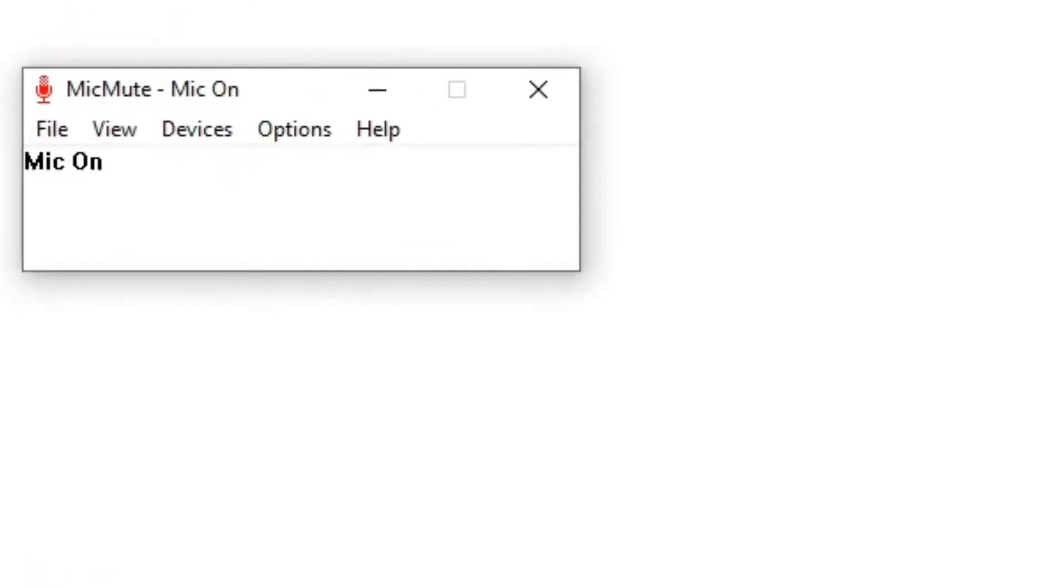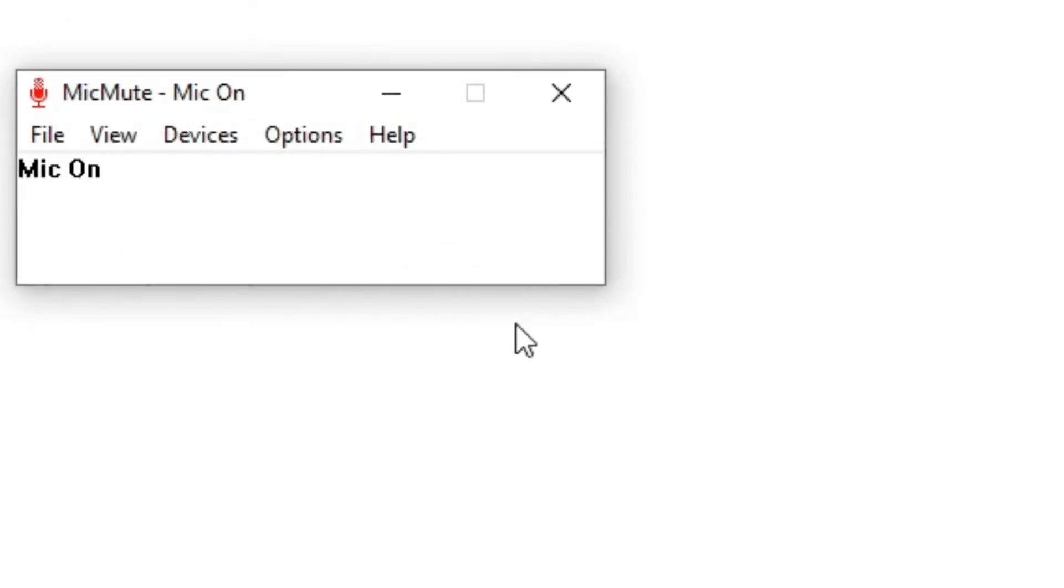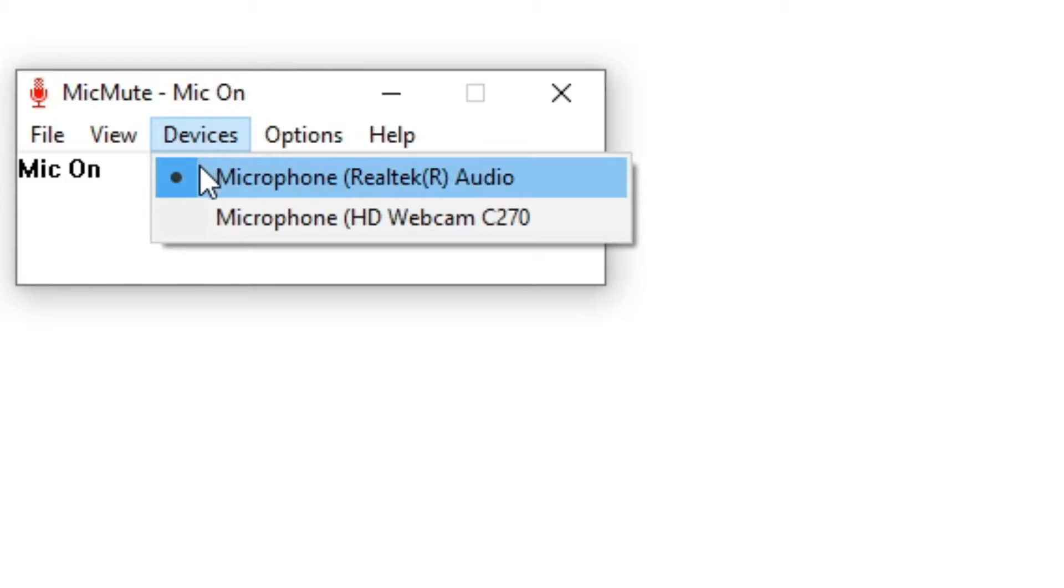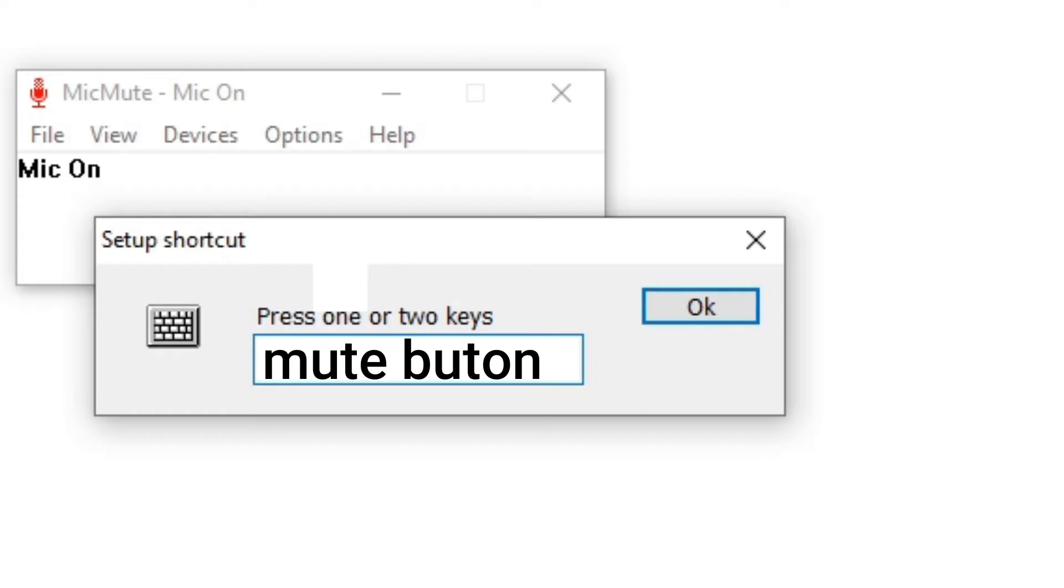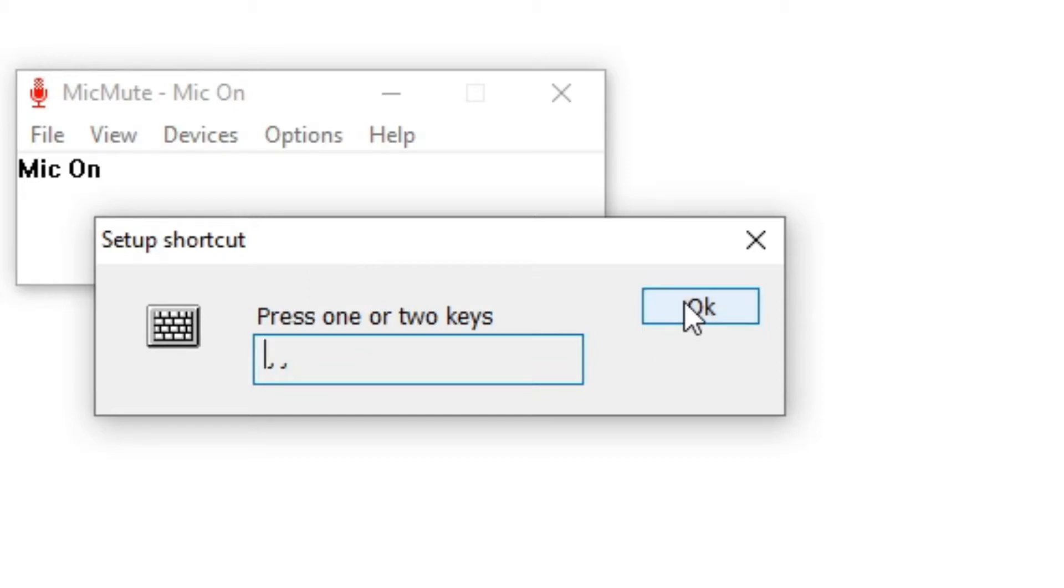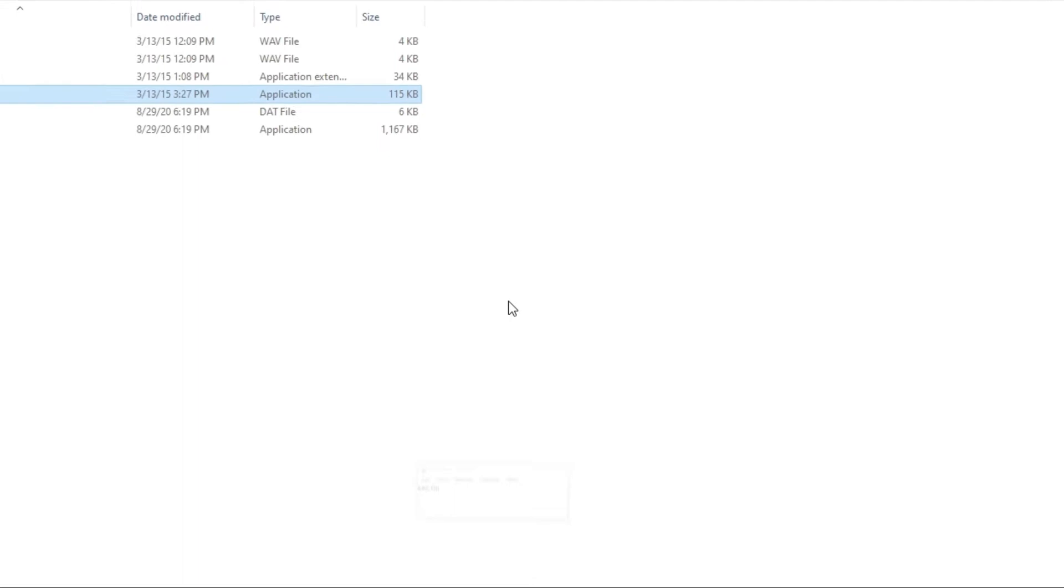When the window opens, choose your device you want to mute or unmute, then press options and set up shortcut. Press a key to mute or unmute your mic and press OK. You can close the window.